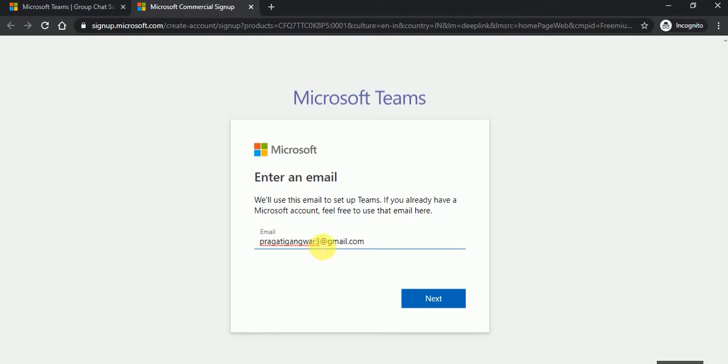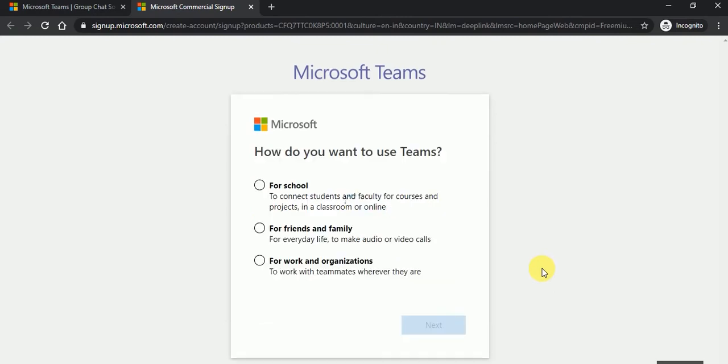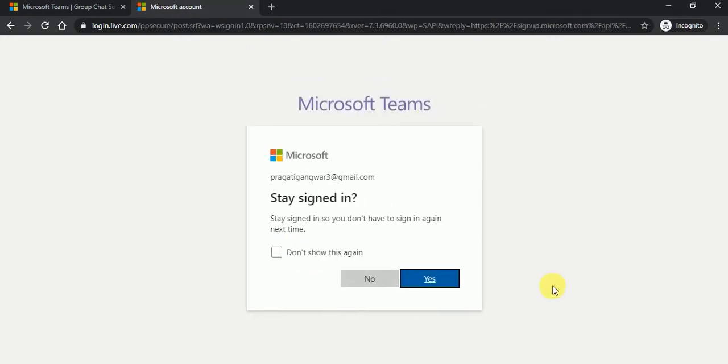Click on next button, click on for work and organization, click on next. Here just type the password which password you want to use. Click on sign in, just click on yes button.